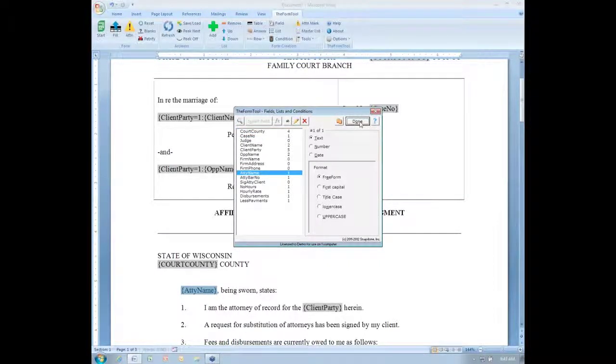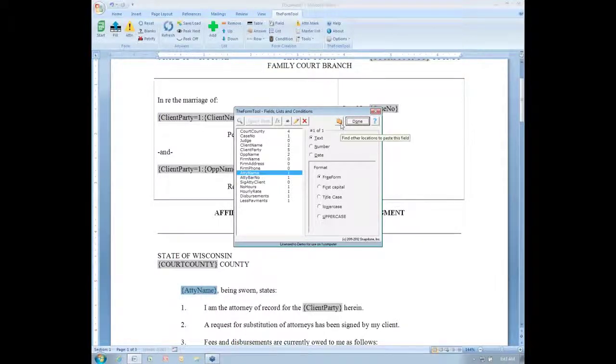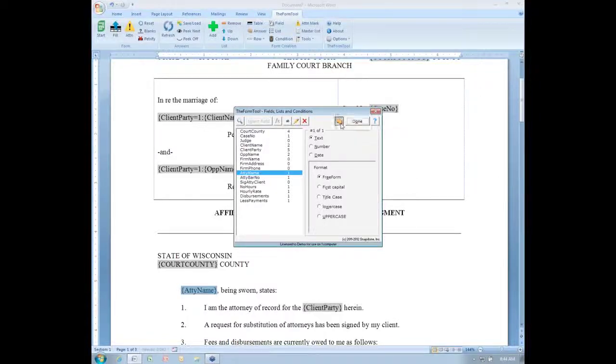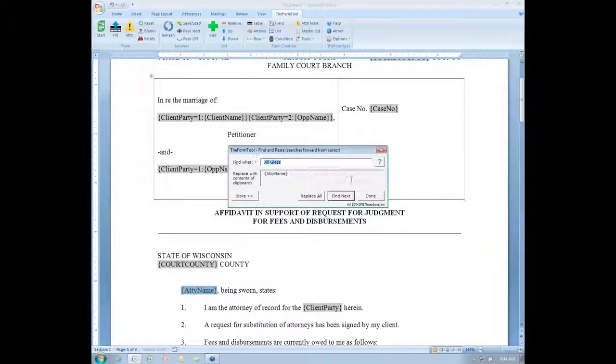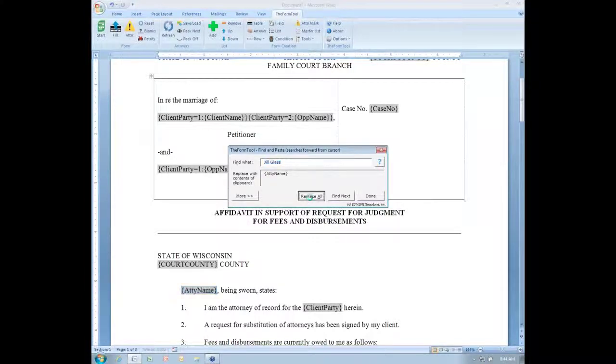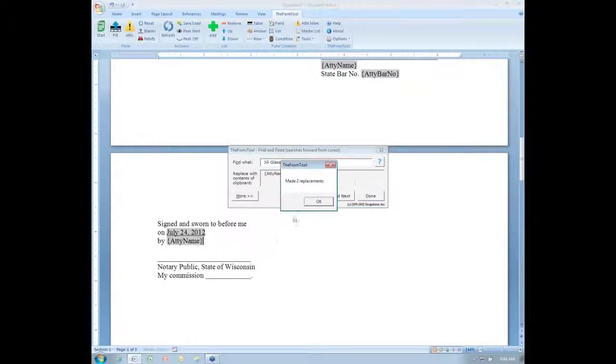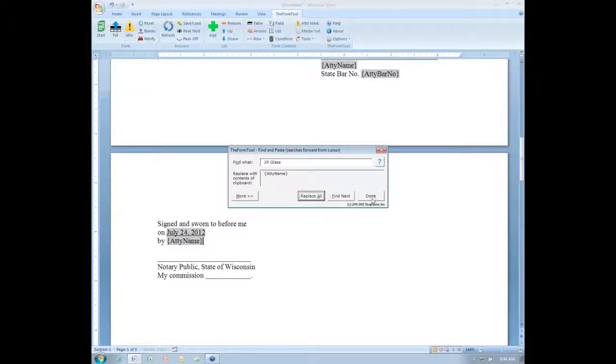And then instead of clicking Done, because I've added the field right here, I'm going to click this new Find Other Locations to Paste this Field button. It's the Find and Paste feature. I click that. It pulls in Jill Glass as what I'm searching for. I could change that if I wanted to. And it's going to replace the word Jill Glass with attorney name everywhere it finds it. I'll click Replace All.